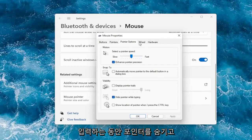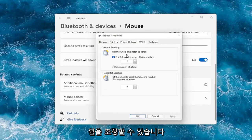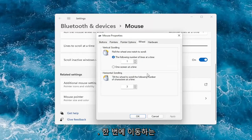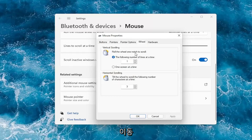You can also hide the pointer while typing. And under the wheel tab, you can adjust how many lines it moves at a time — you can bump it up or down. Same for horizontal scrolling.